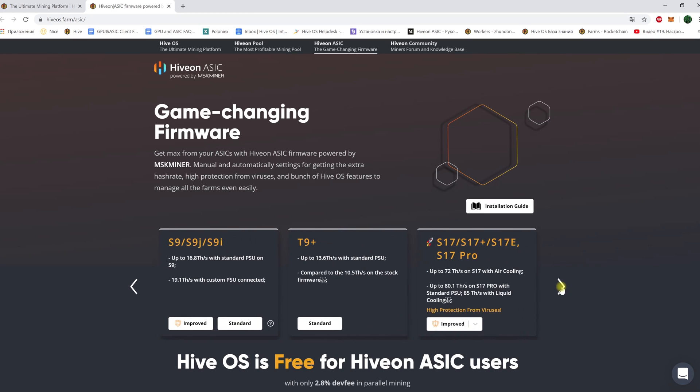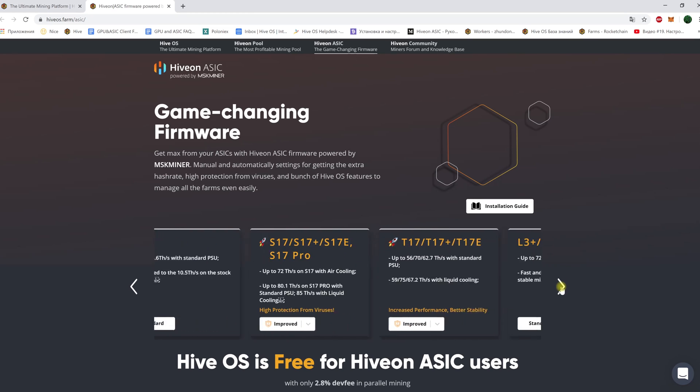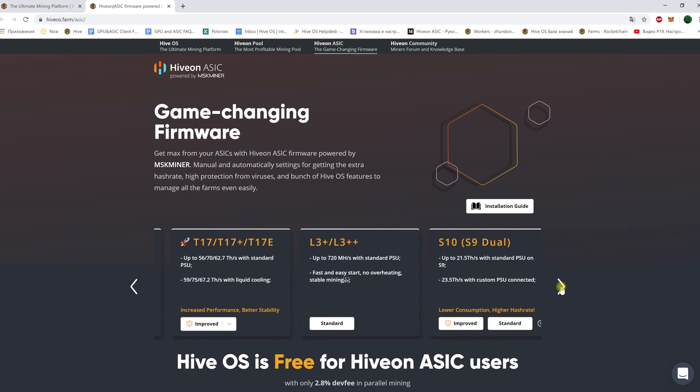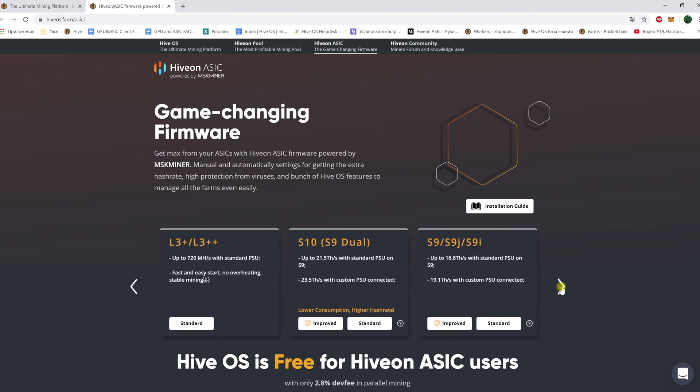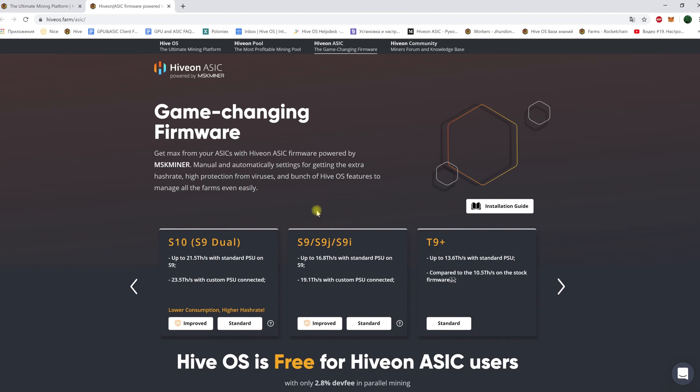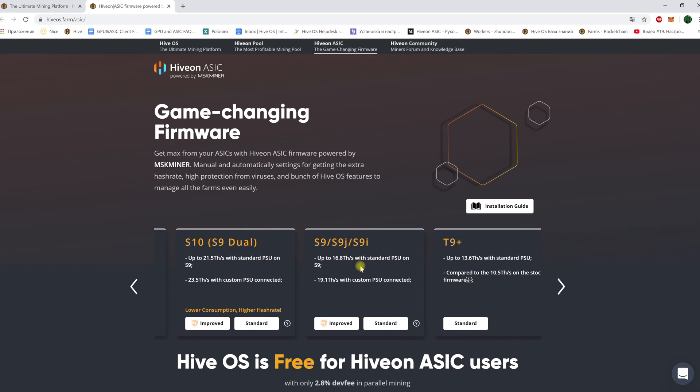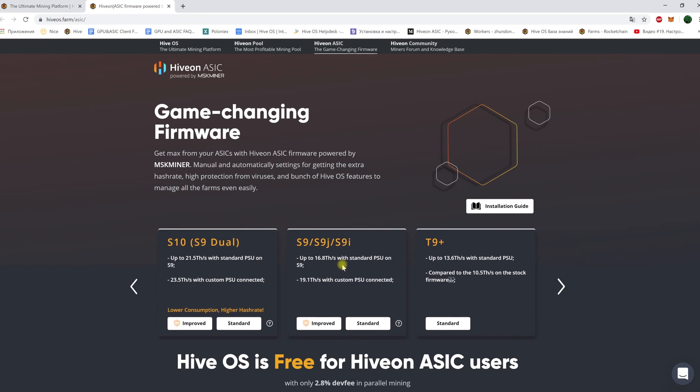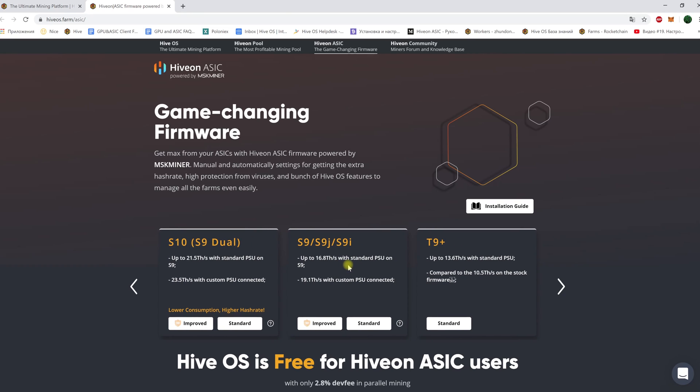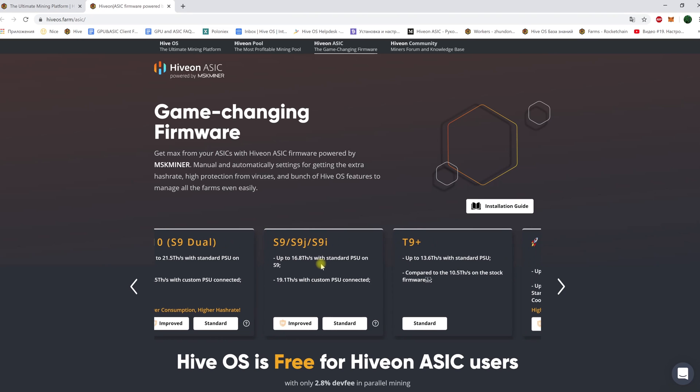Today we will look at three ways on how to install the HiveON firmware on your ASIC with the example of an Antminer S9J. All necessary links will be provided in the comments.